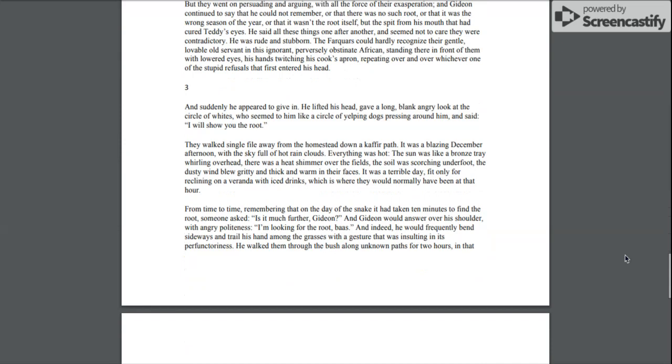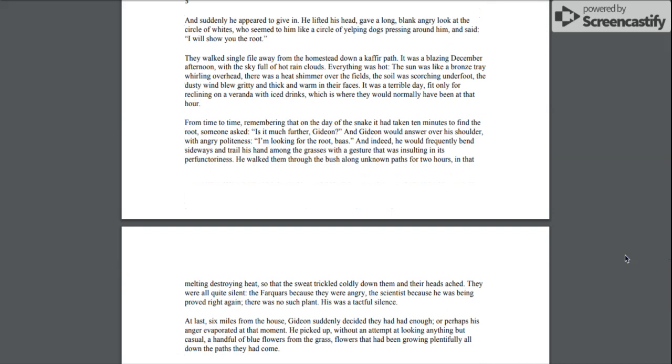And suddenly he appeared to give in. He lifted his head, gave a long, blank, angry look at the circle of whites, who seemed to him like a circle of yelping dogs pressing around him, and said, I will show you the root.